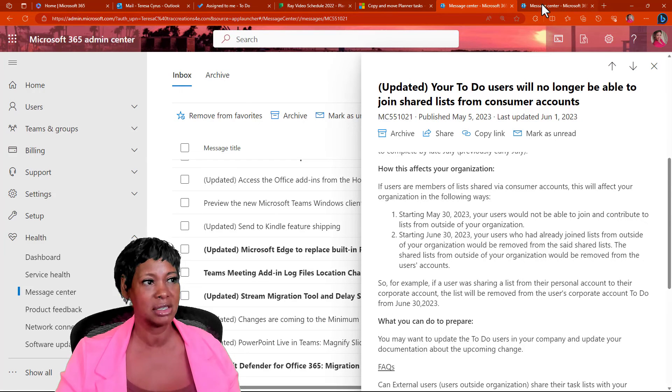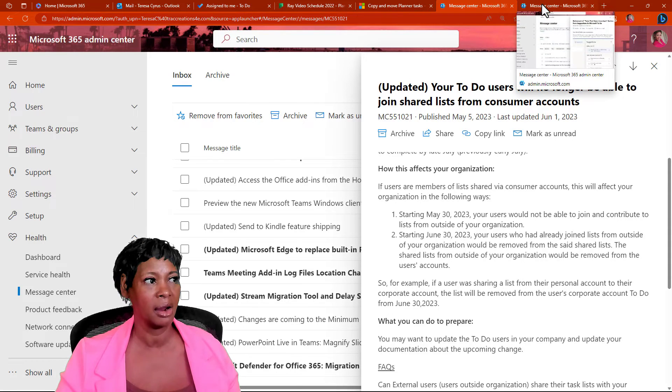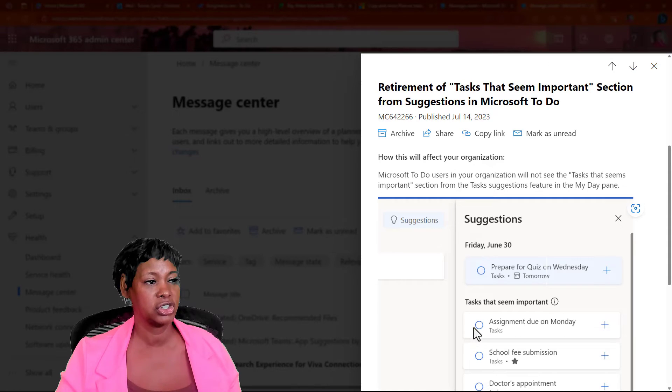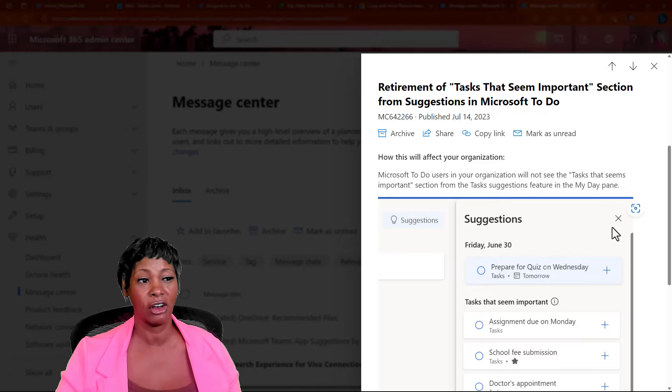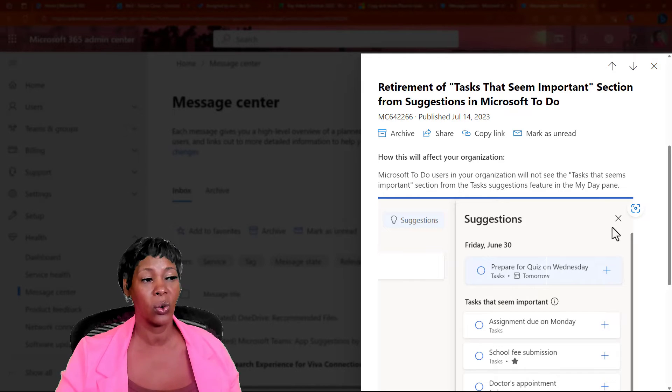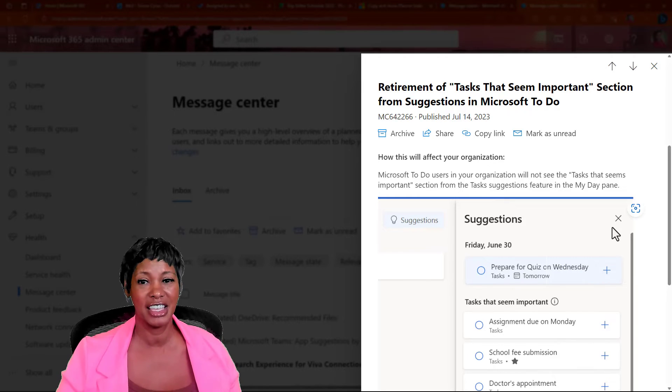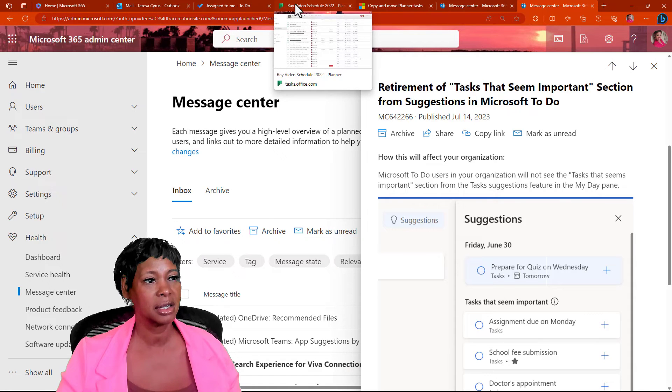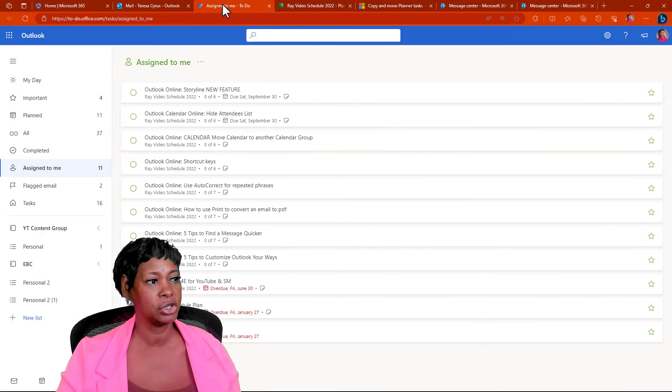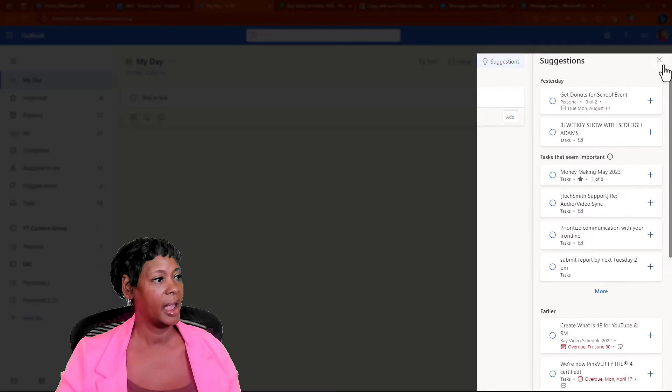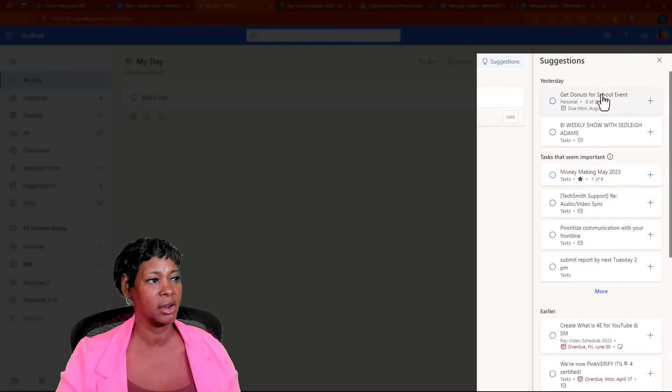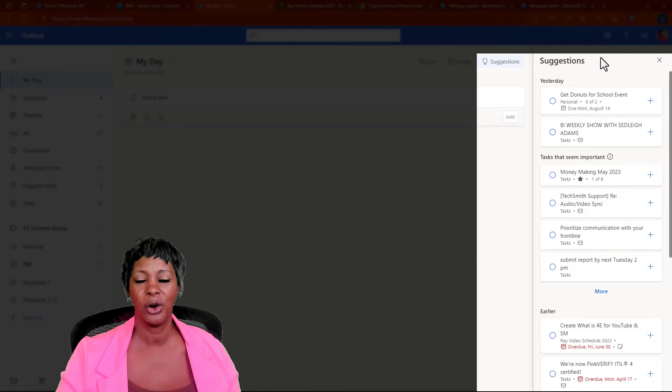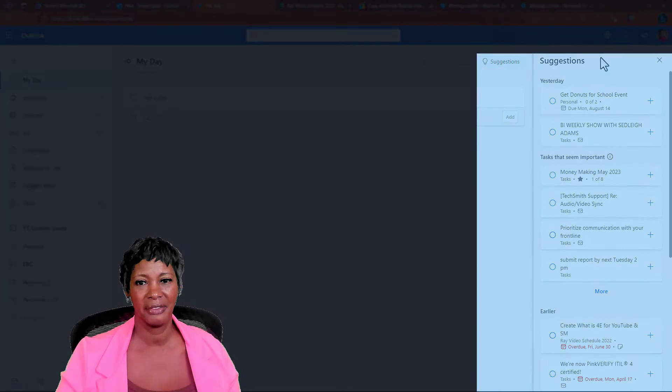And while I'm talking about things that are being retired, the suggestion panel is also going away by the end of this month, which is August. So, if I click here in the To-Do app, the suggestion pane here will go away.